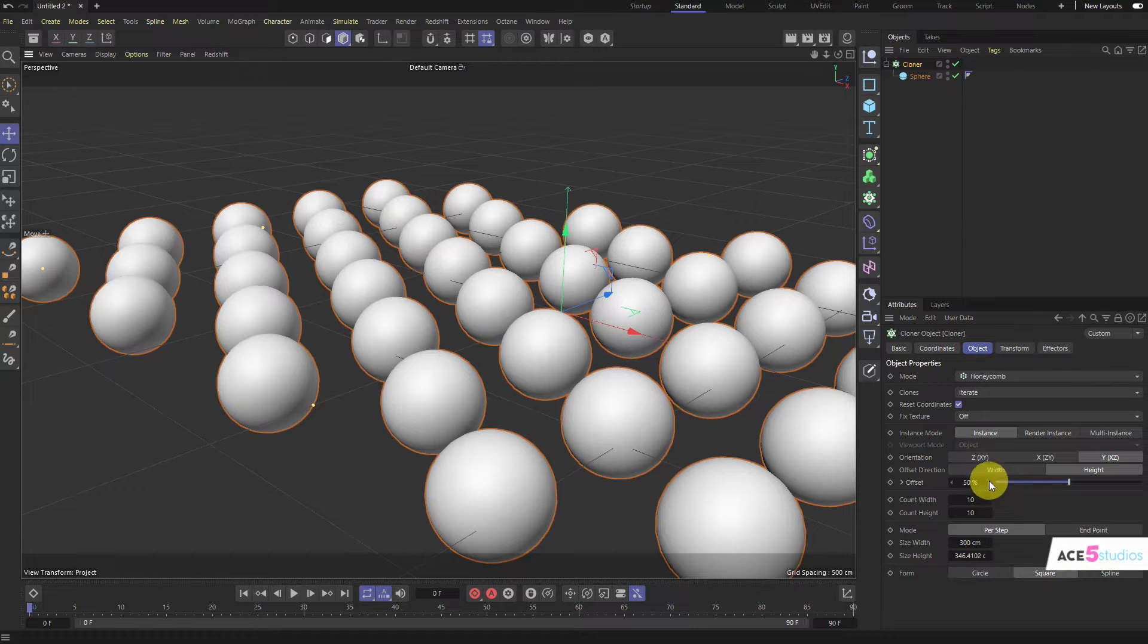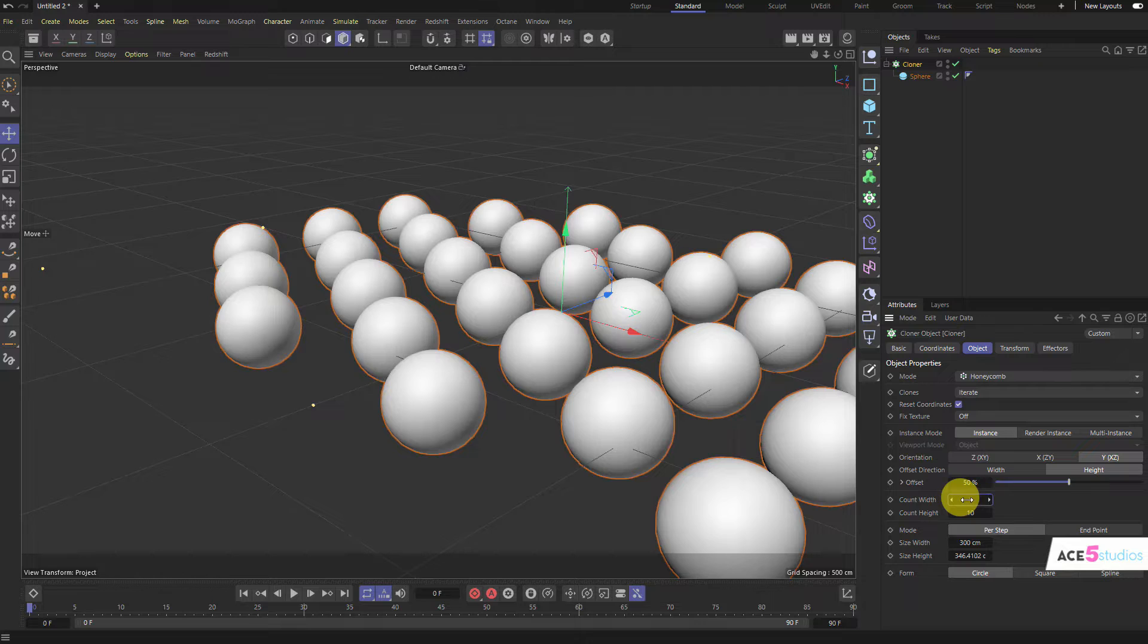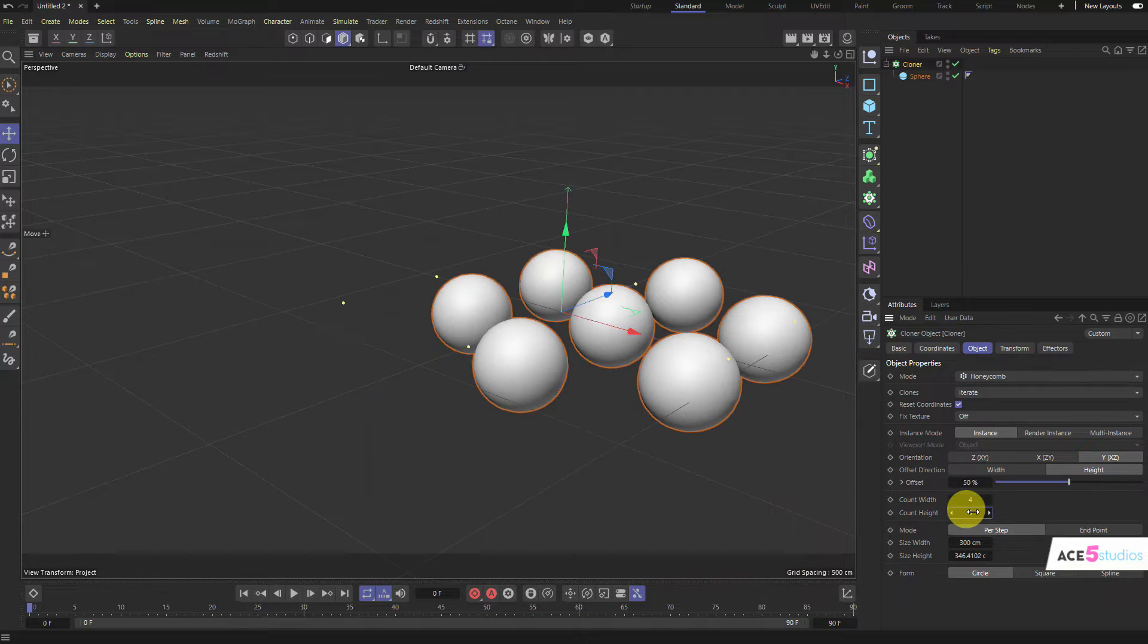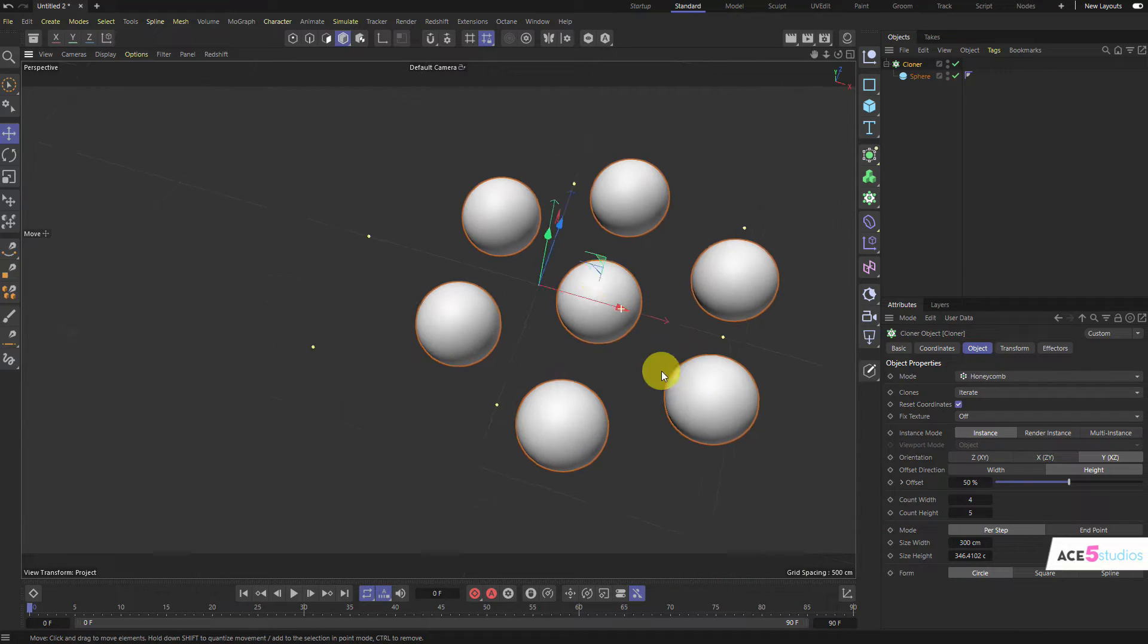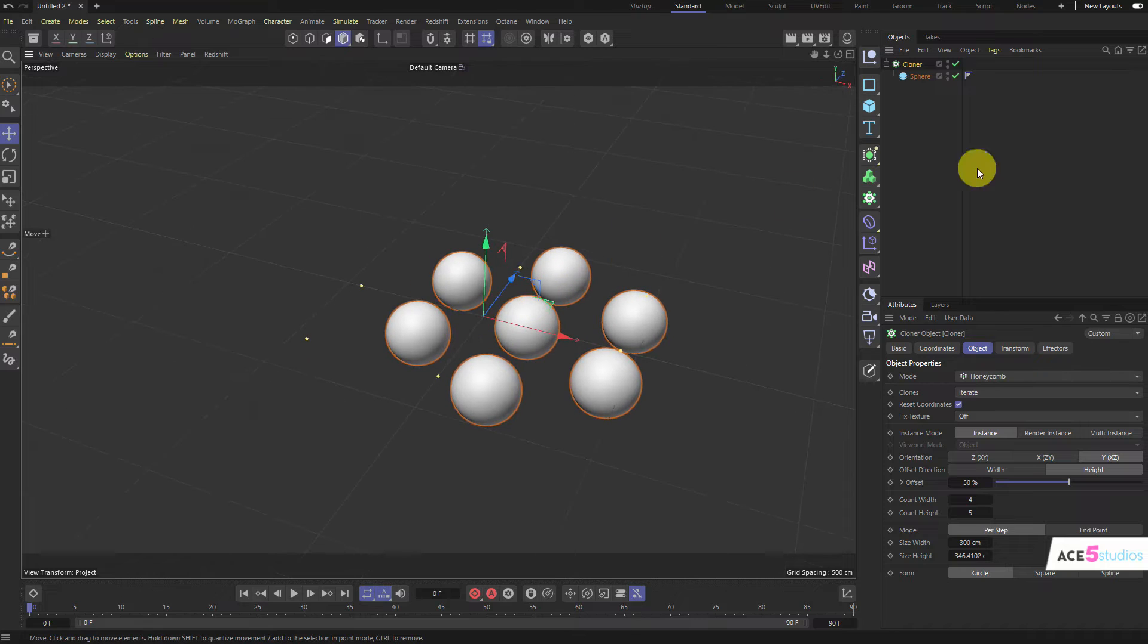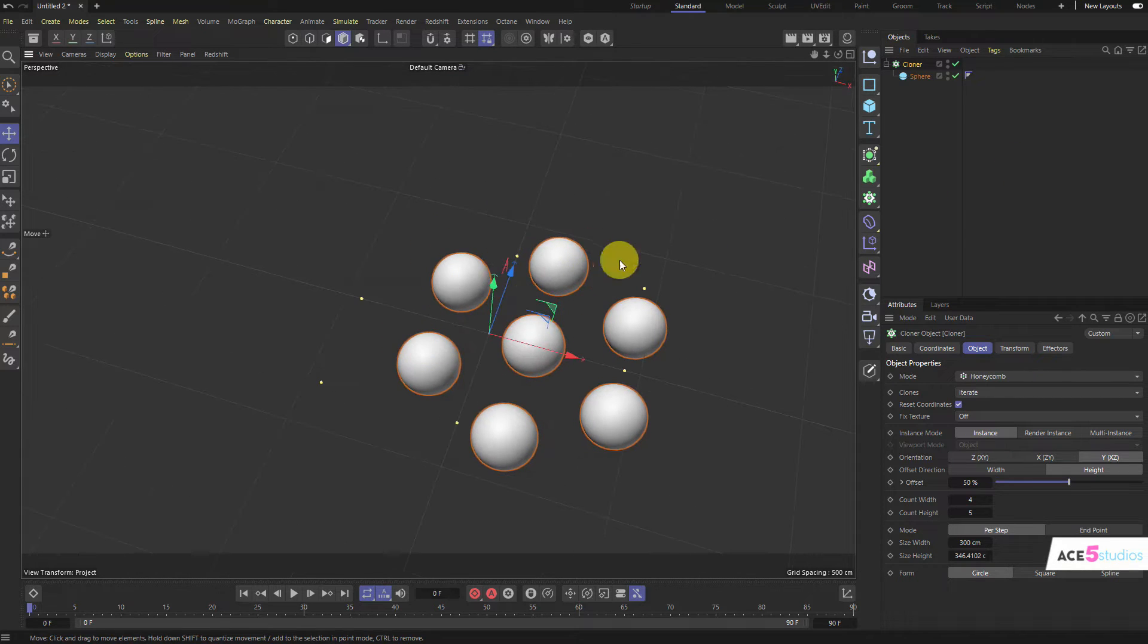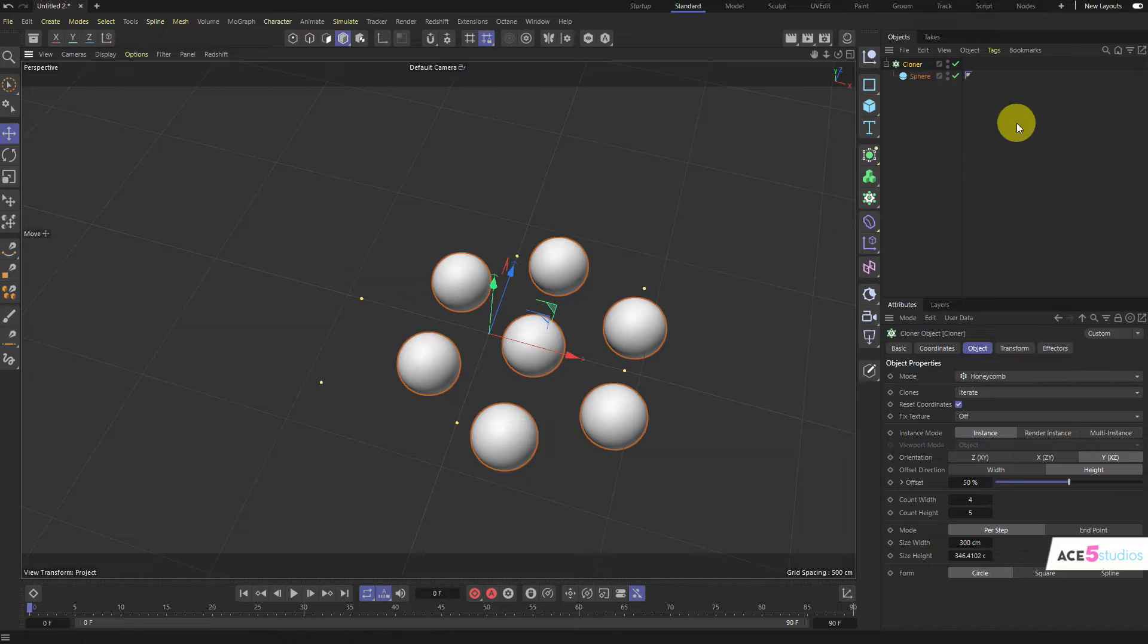And let's switch this to circle and switch this to like 4 and 5. And we have a nice little Honeycomb circle. Perfect. Now, the next thing I want to do is we're going to want to connect all of these circles with some splines.